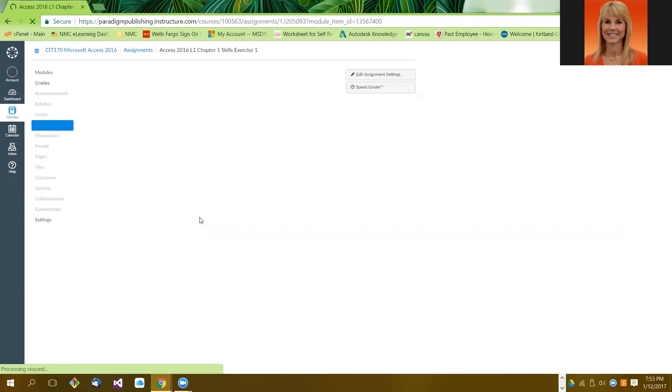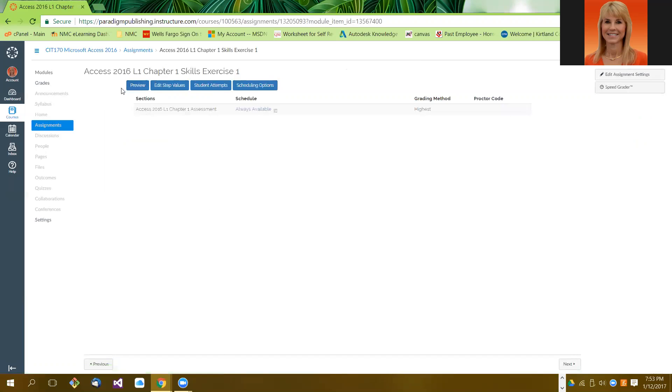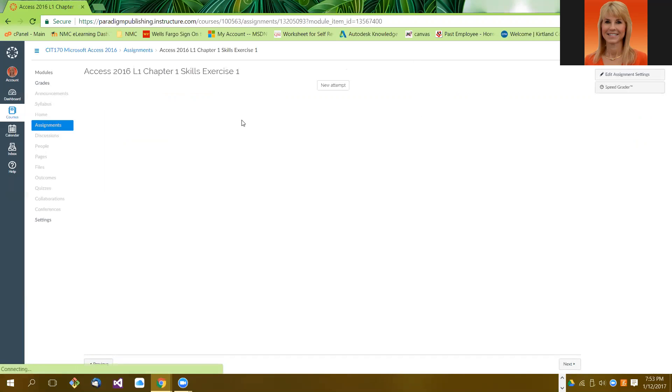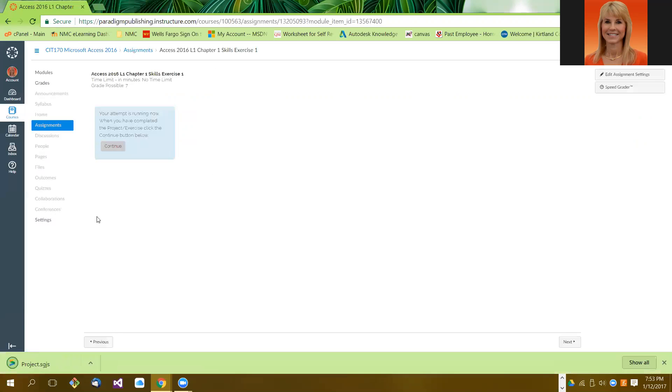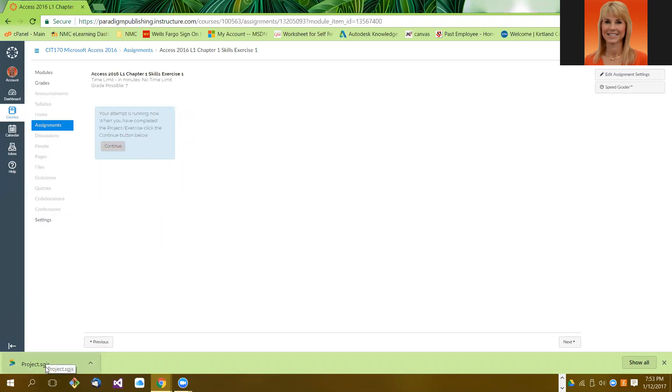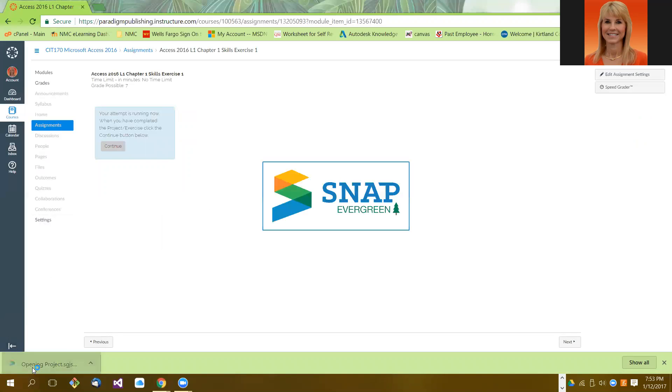I'm going to go through the first one and I'm going to hit preview and new attempt. Either you can click launch or wait for it to launch, but what will happen either way is you're going to get a little file that kind of drops down. Now it is best if you complete this in Google Chrome because that file ends up displaying in the bottom left corner, and then what you're going to want to do is left click on that and that launches snap.